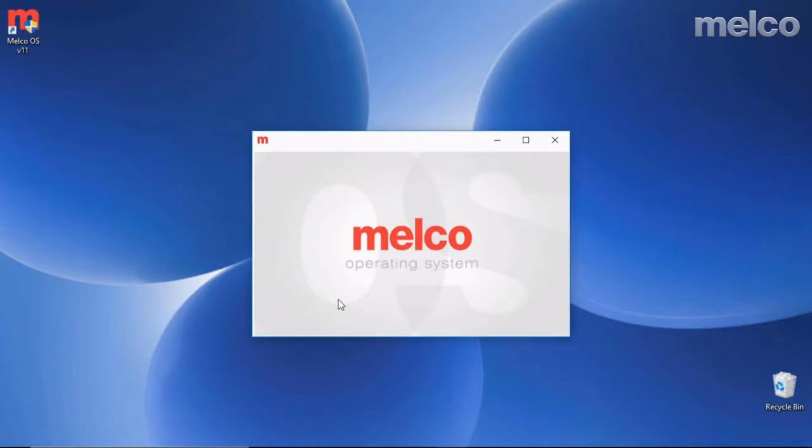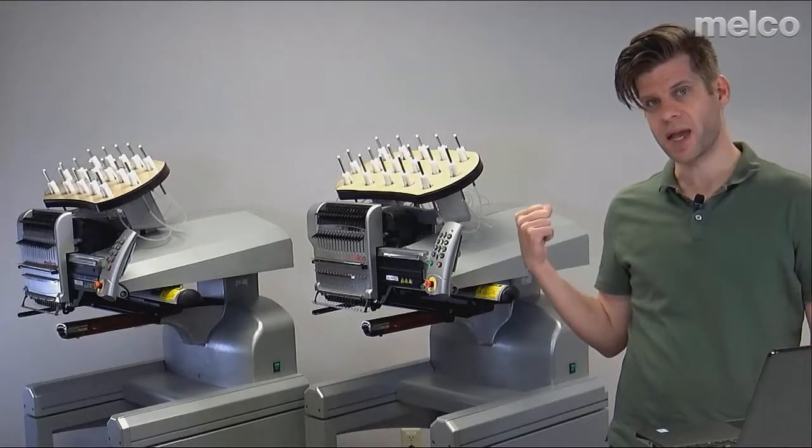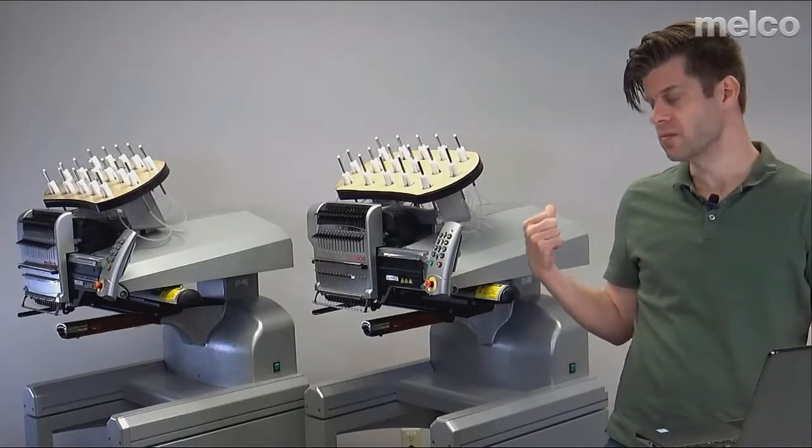Right now I'm running in the advanced interface, which has a few more settings. You can change that to run in the simplified mode, but right now we're running in advanced and it's going to launch up and come up to a blank screen. It's blank because it's not communicating with any machines, so let's go back and turn on the machines.